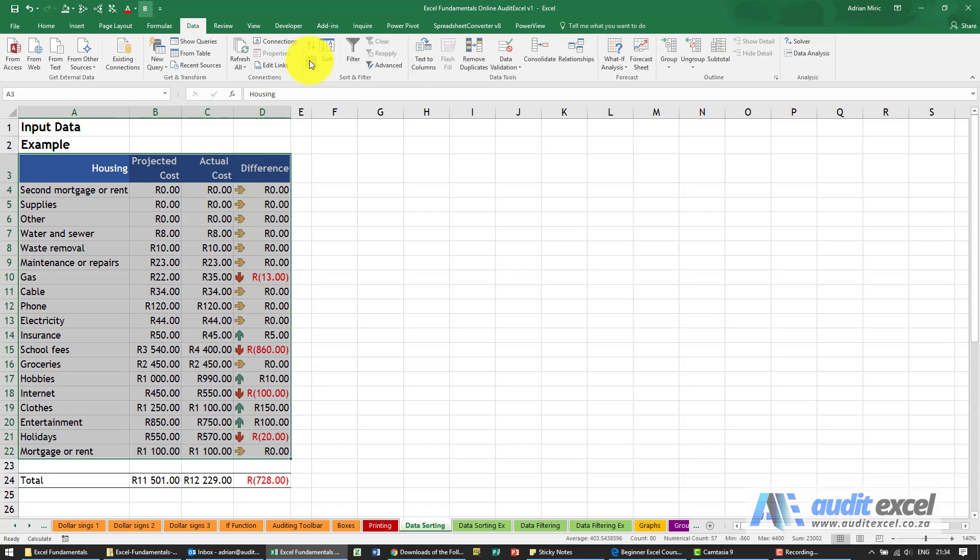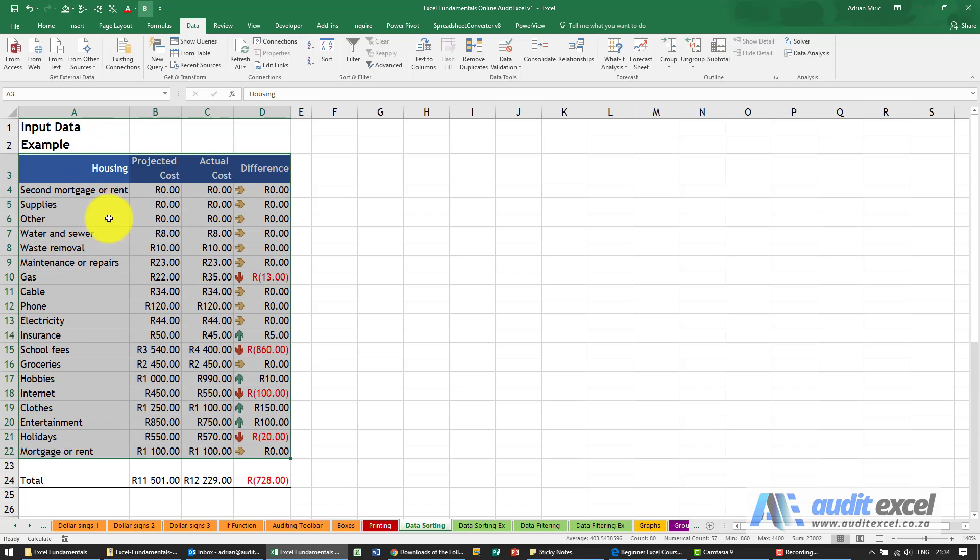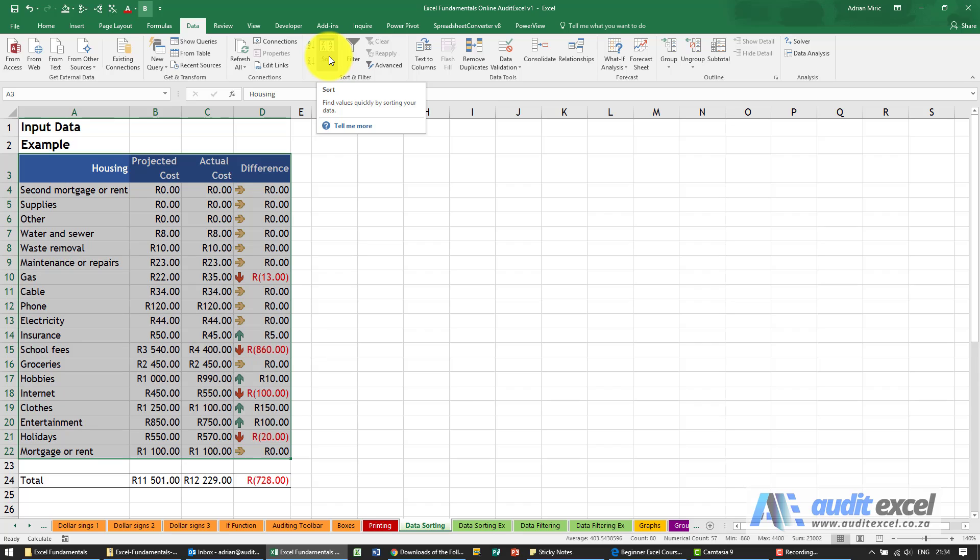Now for now we're going to ignore those. These are wizards and they make a lot of assumptions, so in this case it would look and immediately sort on column A, but we don't necessarily want that. We'd rather go through the manual process and specify explicitly to Excel what it must do.